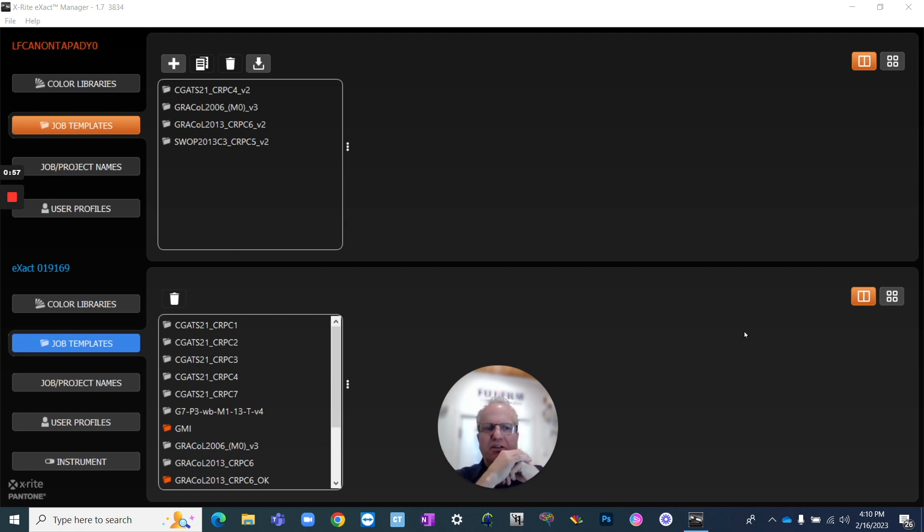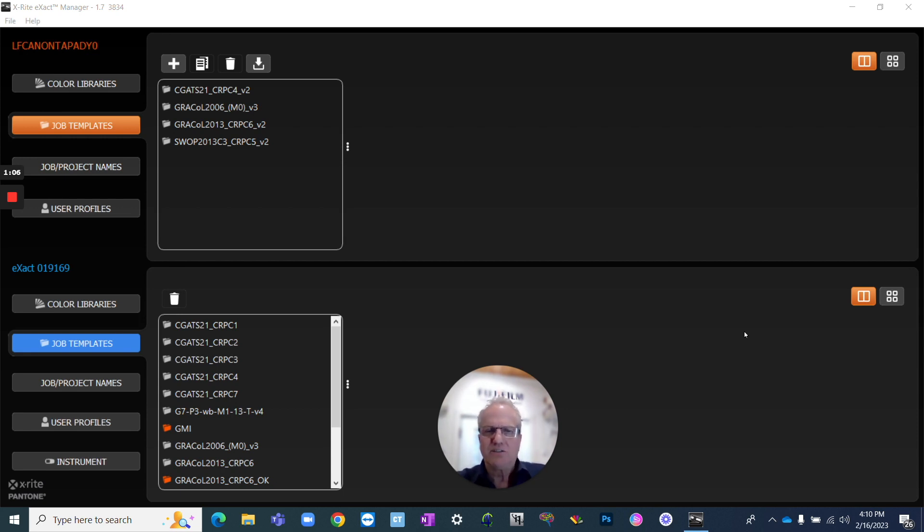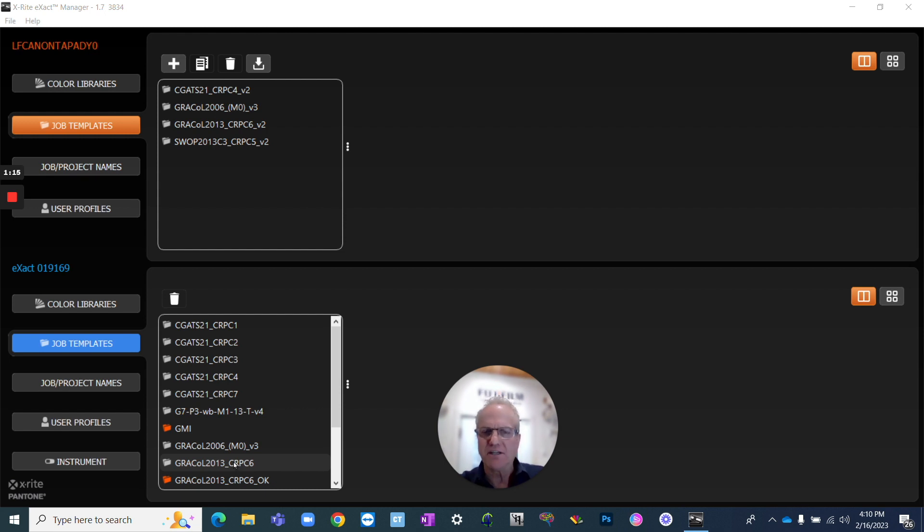Those are the initial things that we want to be targeting when we're doing a Grackle press run. We want to make sure that the LAB values are close to the target values that are specified by Grackle.